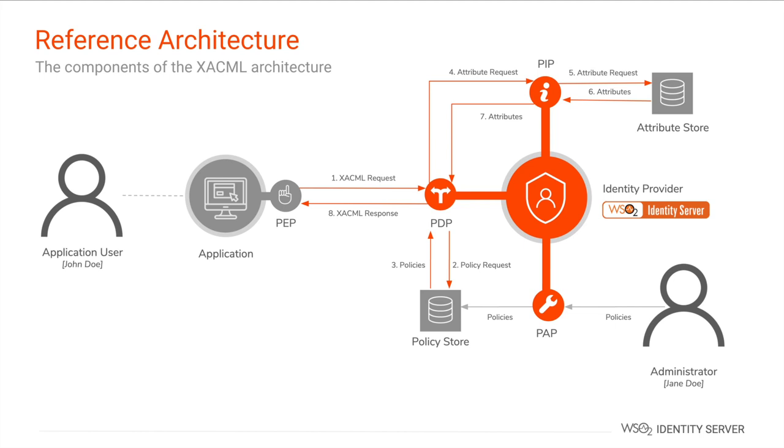Once the request evaluation is completed, the PDP sends a XACML response to the PEP mentioning whether or not to grant access to the resource.